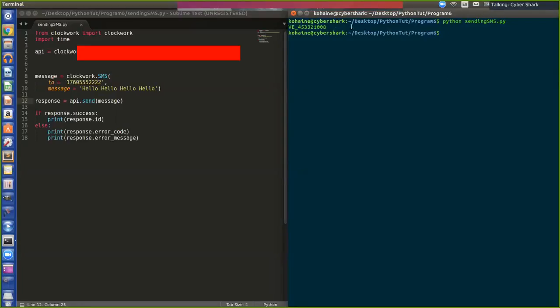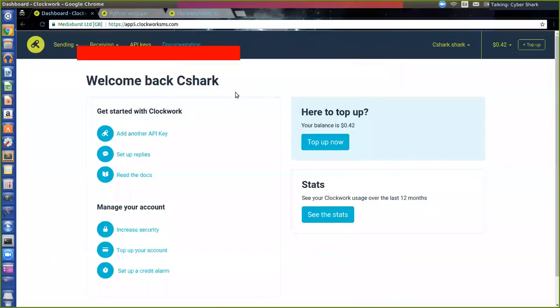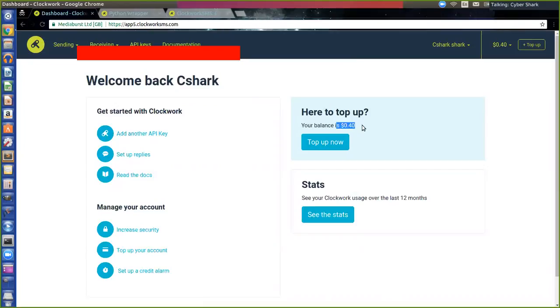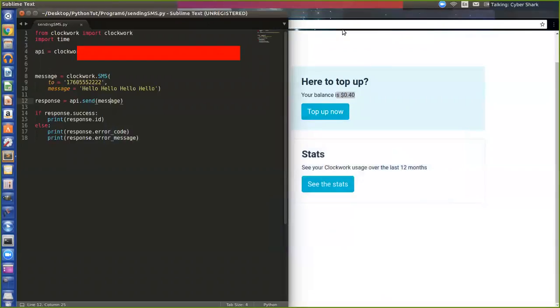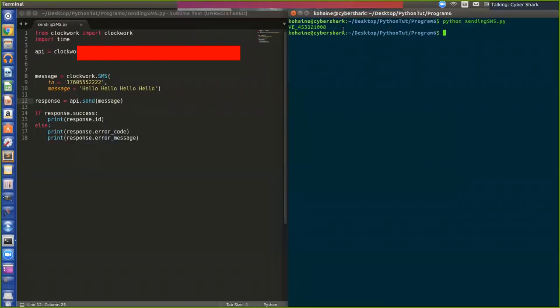And as you can see, I got a verification code so it did send. I can even check my account here. And it did send. See, I probably had 42 cents, now I have 40 cents, or I had 43. I don't know. It's 43. I think it's three cents to send a text message.